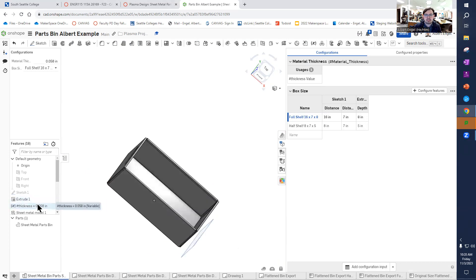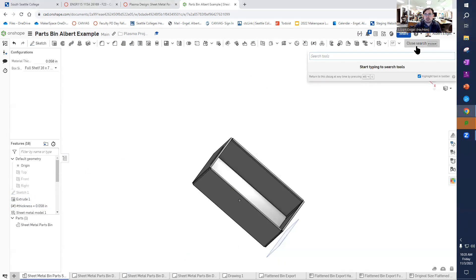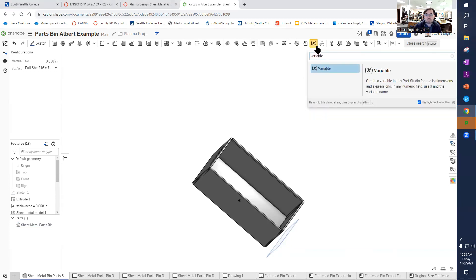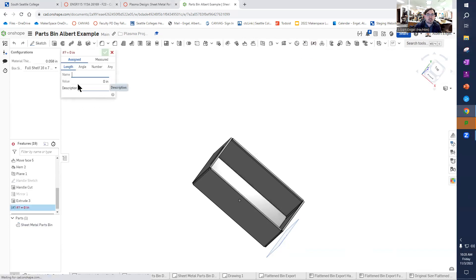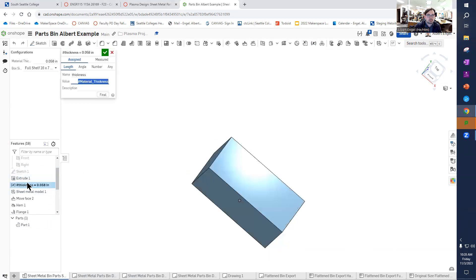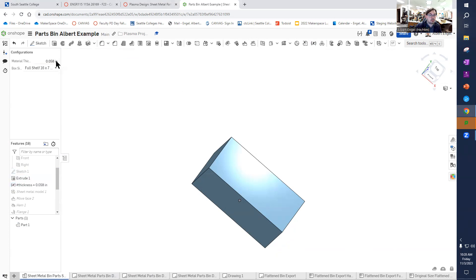The other thing that I did that was a little bit different is I added a metal thickness in here. You can add this after the fact, you just need to find variable. If you can't find any tool, you just go to the tool search tools up in the top right and you hit start typing what you're looking for. Look, there's variable. So I can select variable, that'll add a variable. In this case I want a link type variable. I've got thickness and then I typed in a value here and I'm actually configuring this with a variable in configurations.